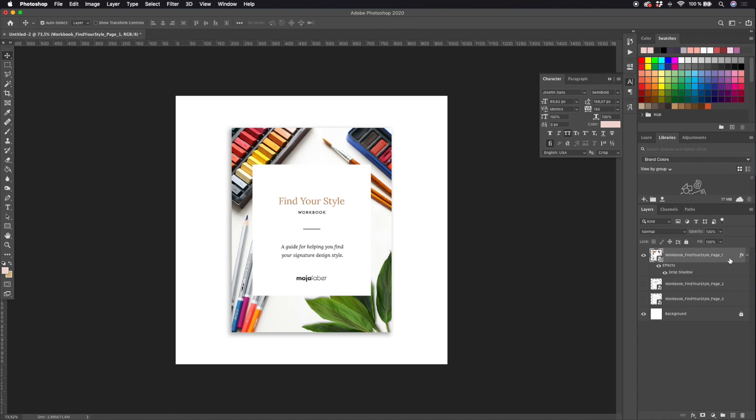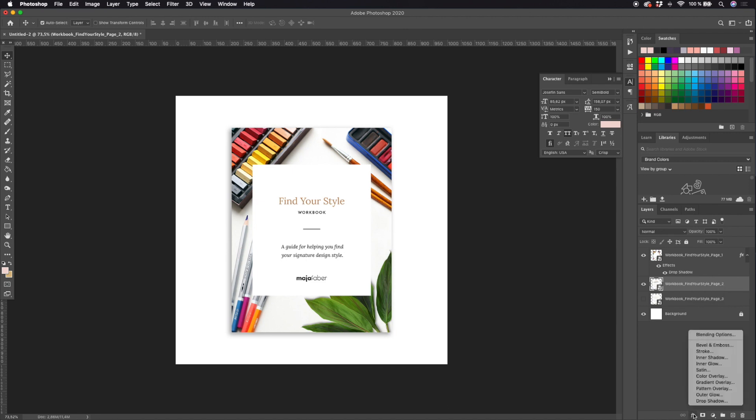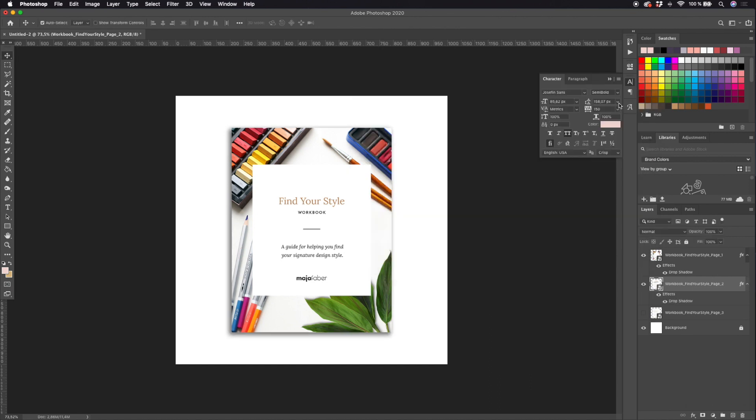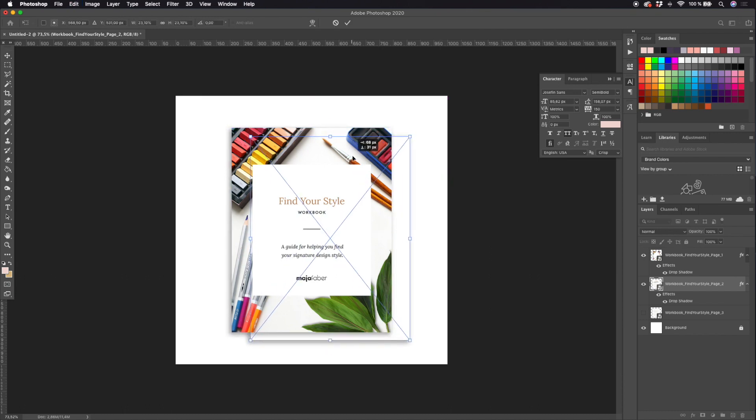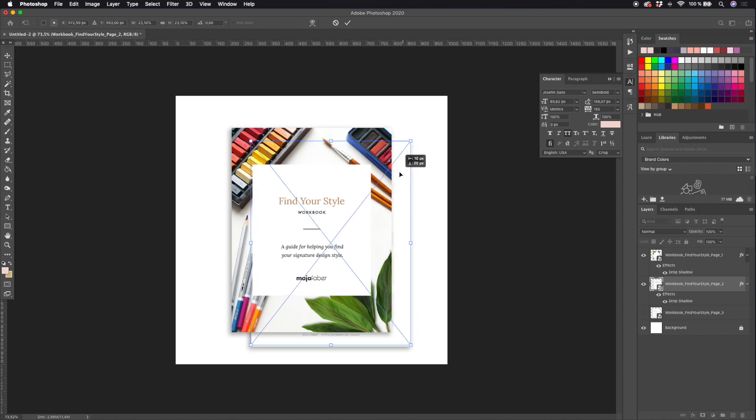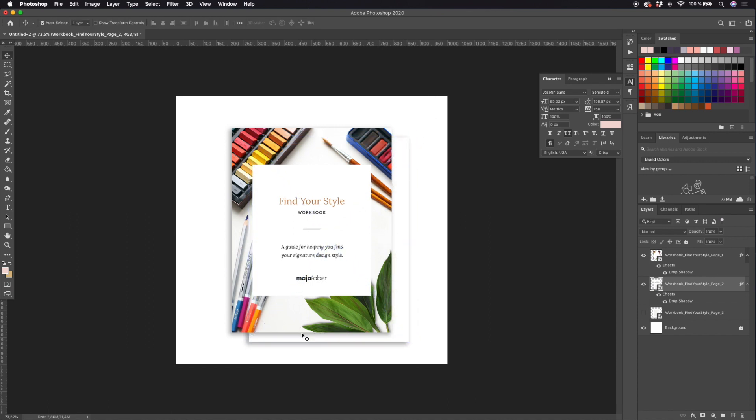If you want several pages mock-up, I will show you how to do that. So I would just go ahead and select the page two of my workbook and hit the layer style drop shadow again, and it will automatically select the same settings as I had before. I'll hit okay, hit Command T to be able to move my second layer, and then I can move it around and see where I want to put this second layer or second page of my eBook mock-up.